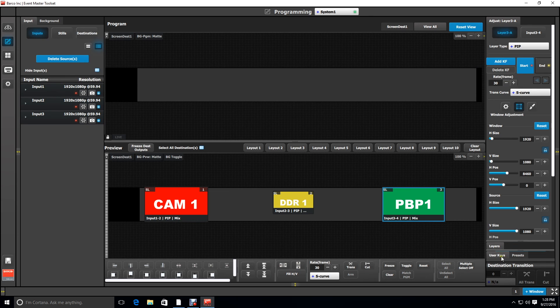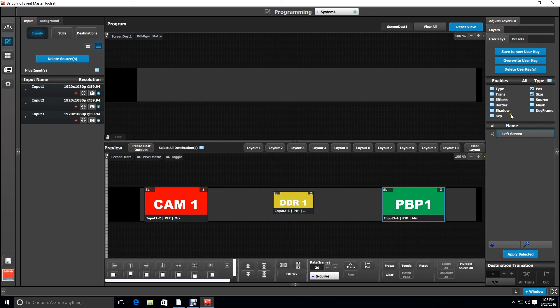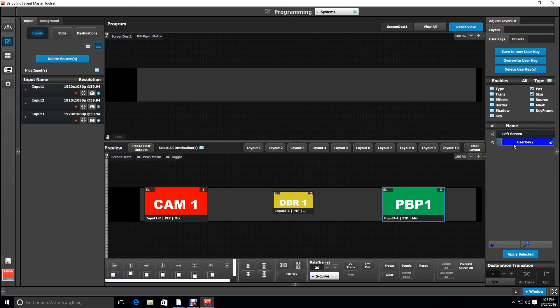And again we'll make a user key so that we can apply that size and position to anything we want to put on the right screen.